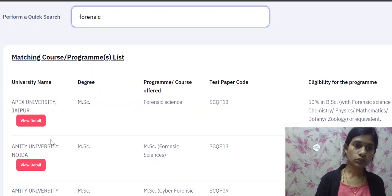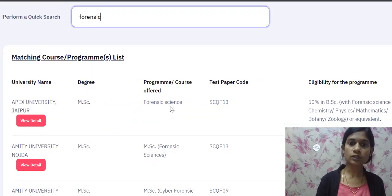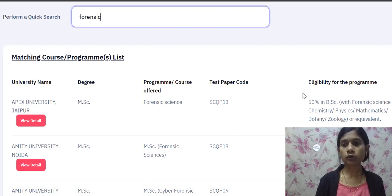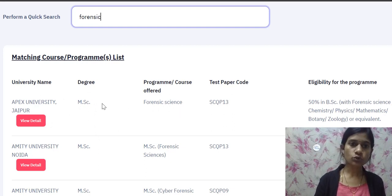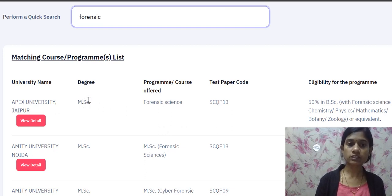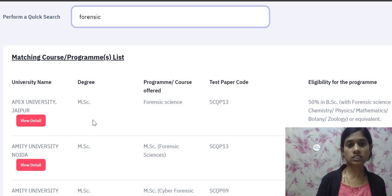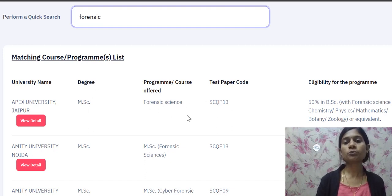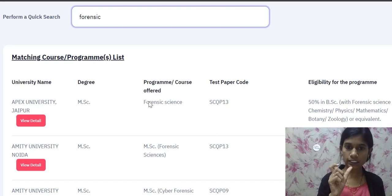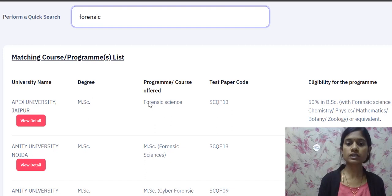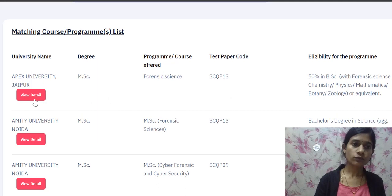When I search for 'forensic', different universities appear along with the degree, program being offered, and eligibility. You can see the university name, the degree — whether MSc, MA, integrated BSc-MSc — and the program name, including whether it's entirely forensic science or a specialization within it. The first result is Apex University, offering MSc Forensic Science.